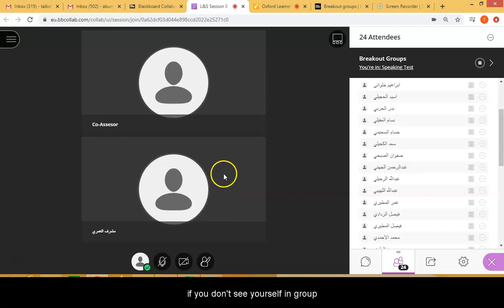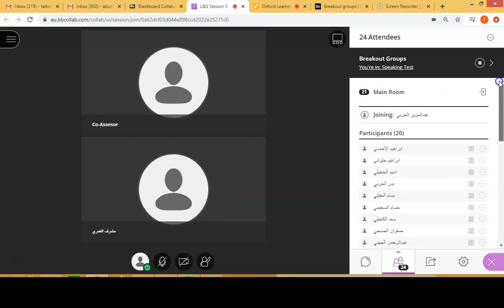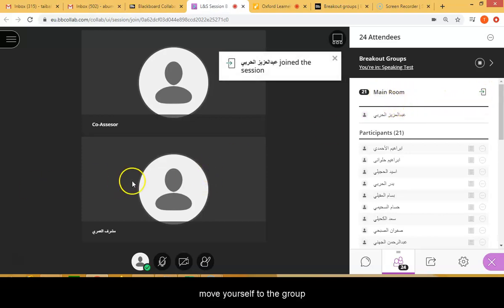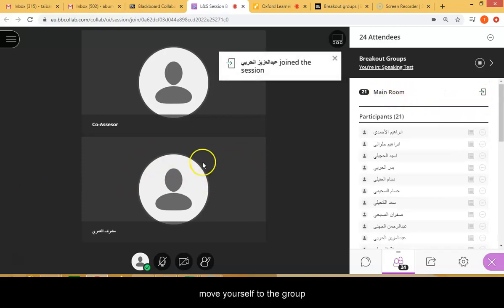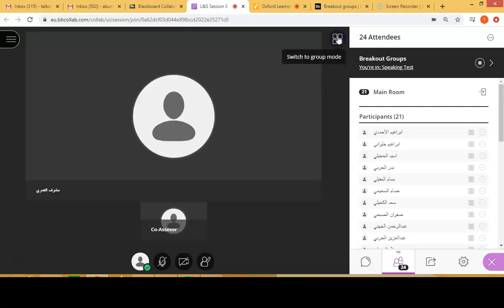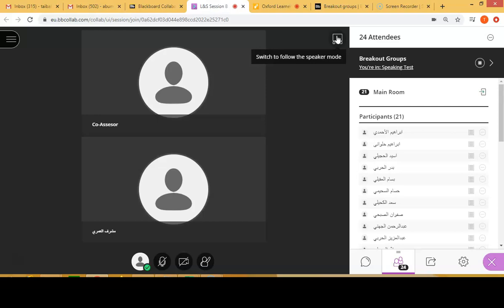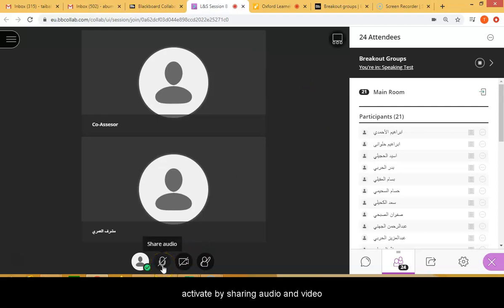If you don't see yourself in the group, go back up to the main room and move down into the Speaking group. Then you want to activate the audio and video if you like, and then you can conduct the speaking test.